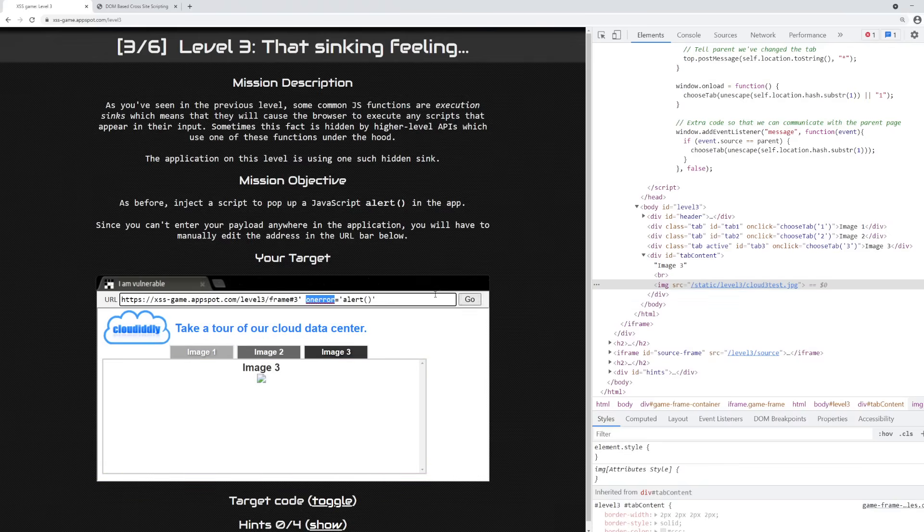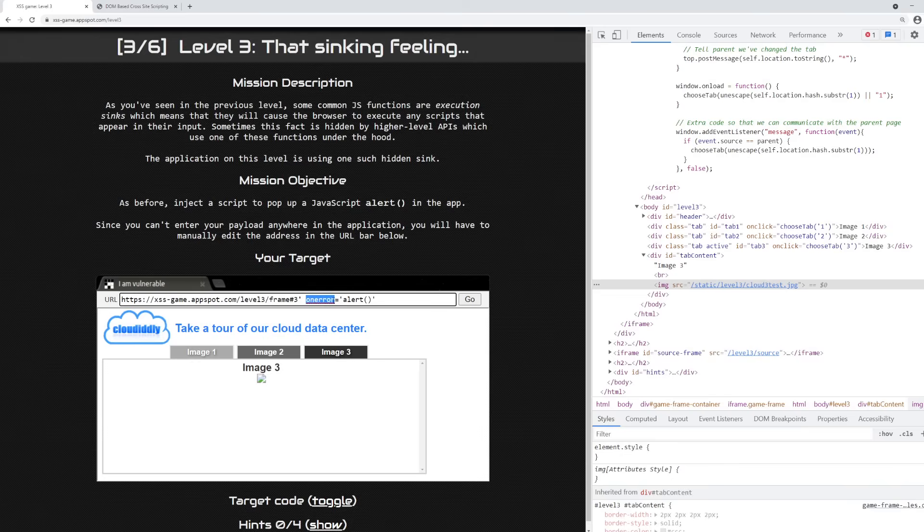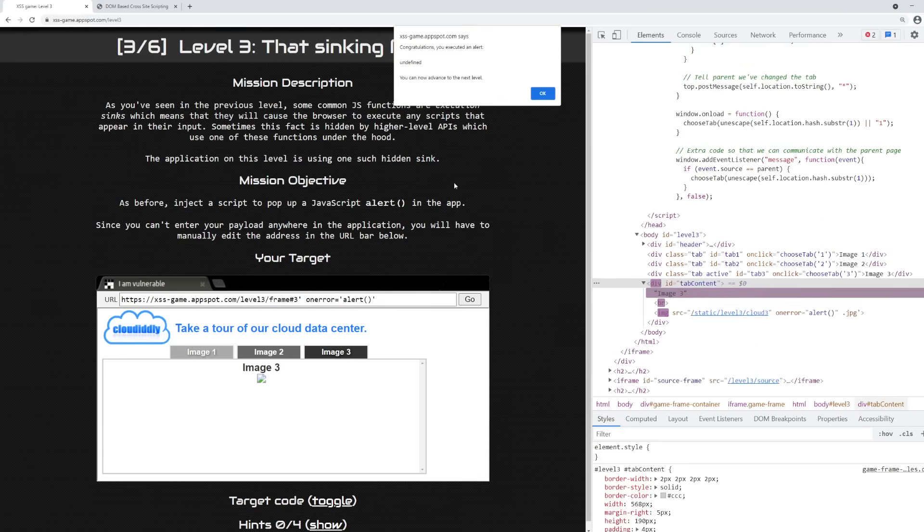Now in the previous video, we talked about how on error is an attribute that fits inside of the image tag that is capable of executing script. In fact, if the SRC turns out to be invalid, it will immediately invoke the on error attribute if it's present and execute any arbitrary JavaScript that comes after the on error attributes definition. So let's click go. Let's see what happens.